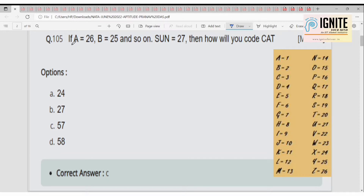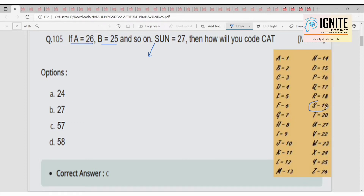This is a question regarding coding and decoding. A is equal to 26, B is equal to 25, and so on — they are considering the reverse order, or backward positions. So for SQN equal to 27, we first find the backward position of S. The forward position of S is 19, so 27 minus 19 equals 8. The backward position of S is 8.